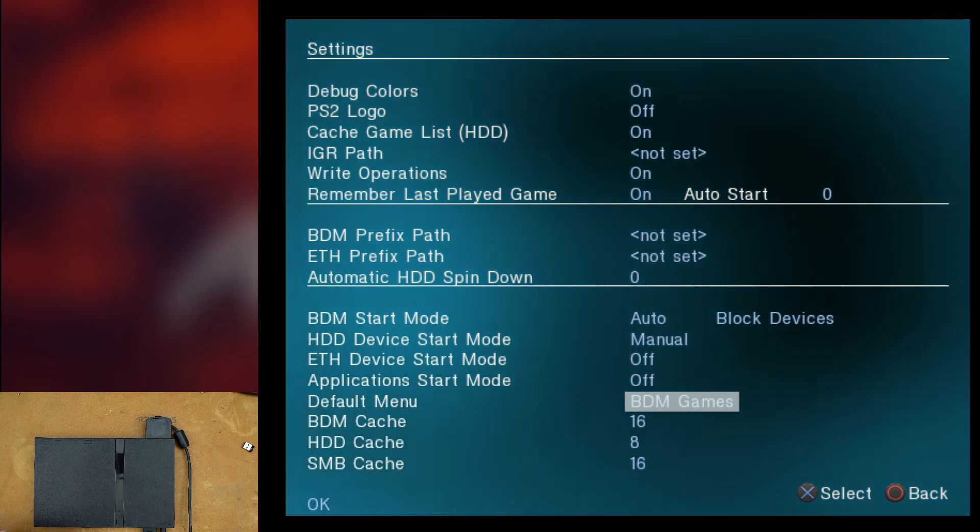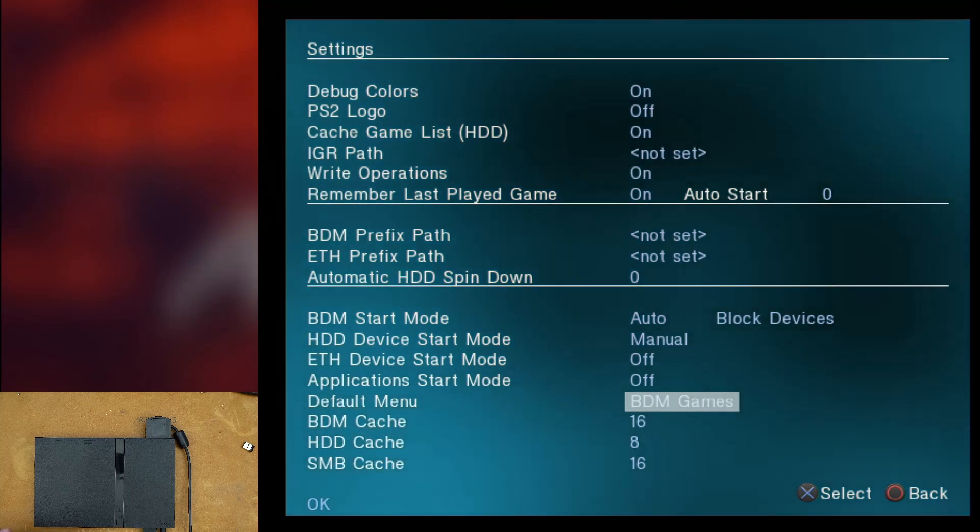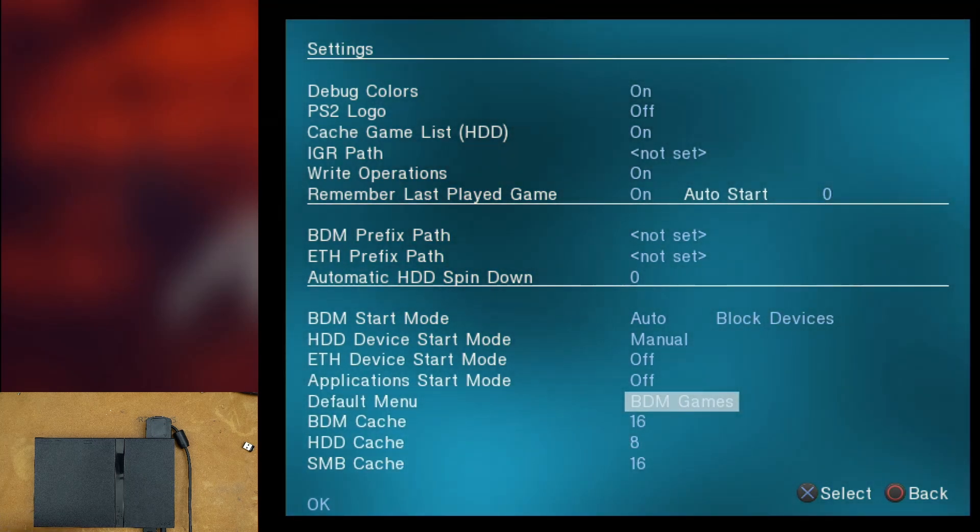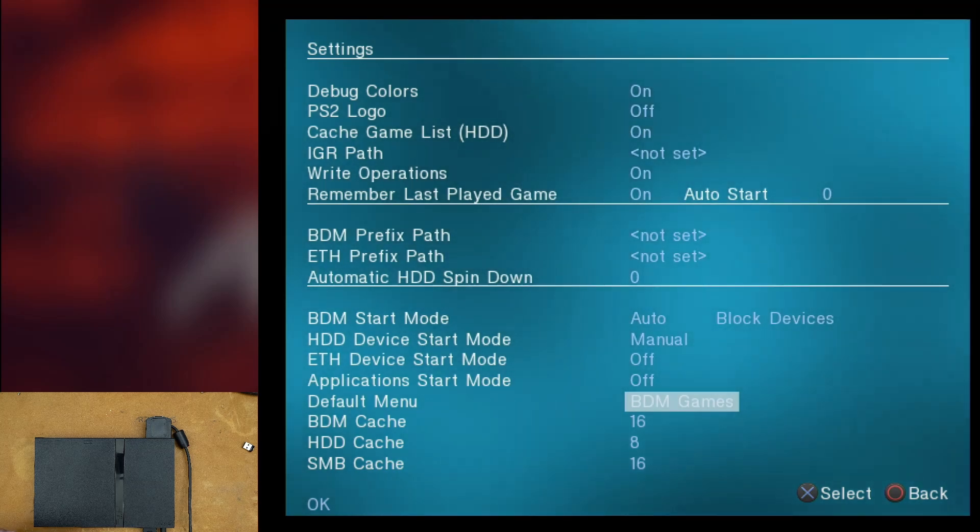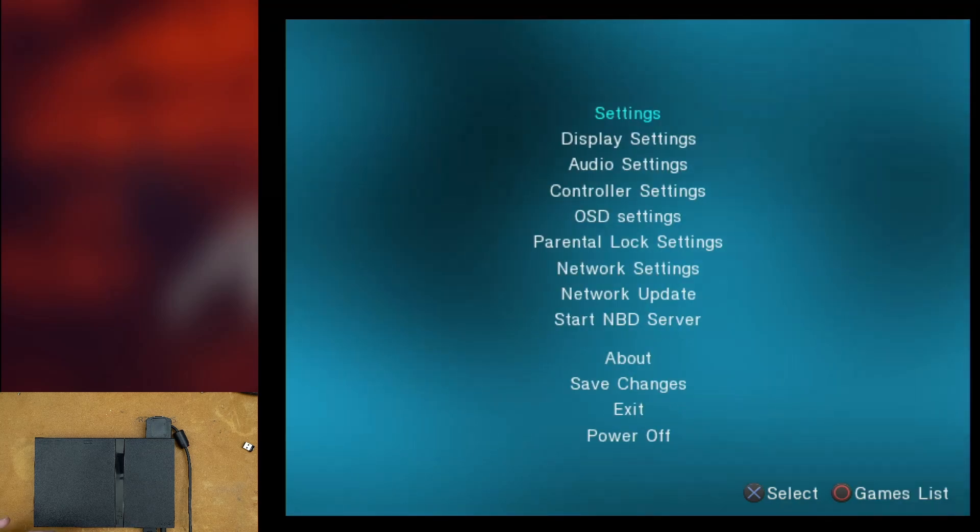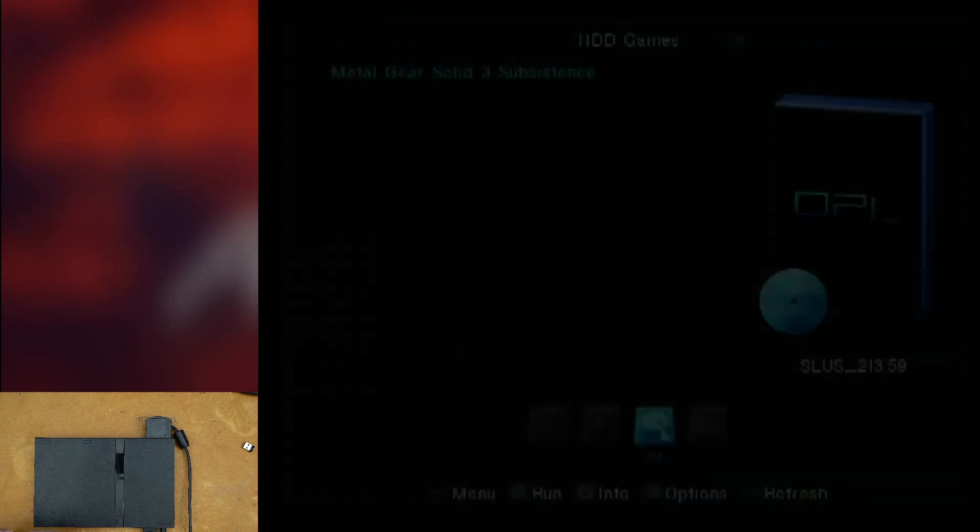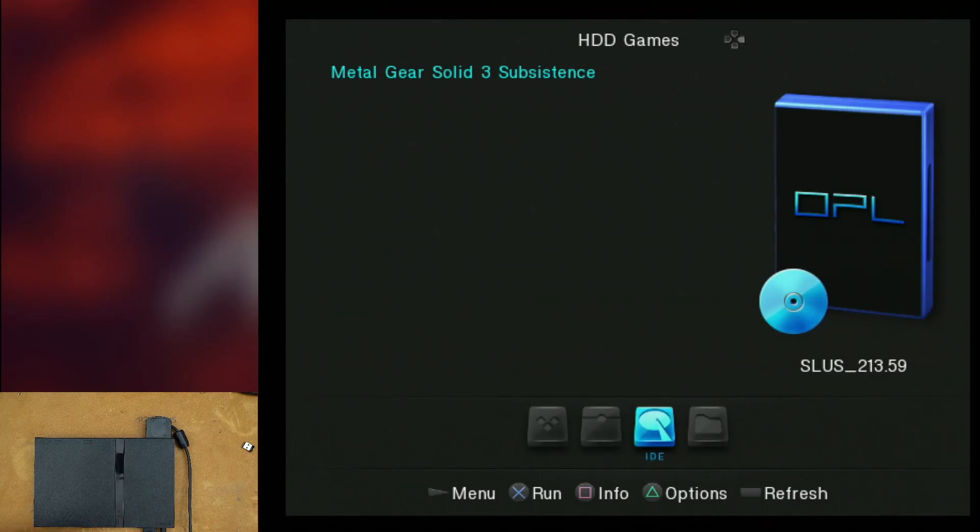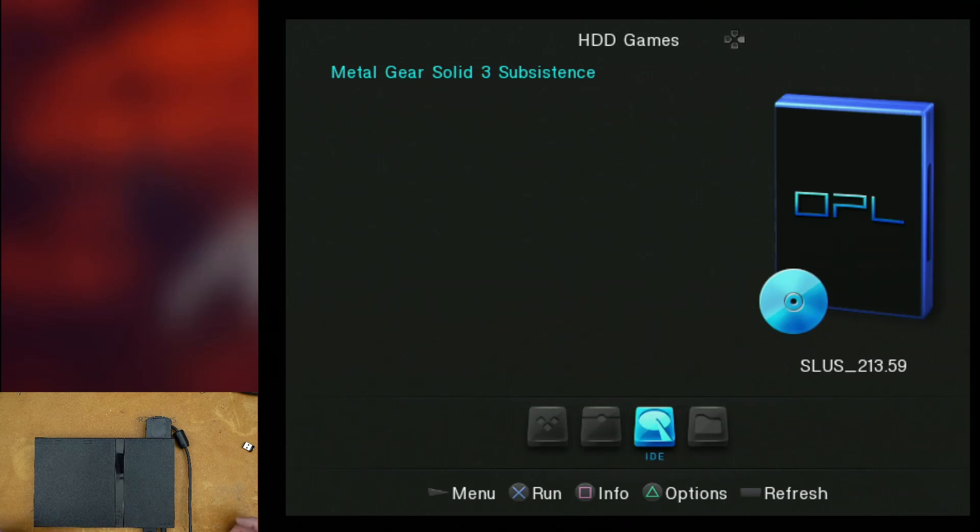And then you want your default menu to be set to BDM games. Now, I believe it will automatically be set to that by default. But you might want to check that and make sure because that way it will automatically load your SD card and it'll jump to the SD card automatically instead of you having to navigate over to it.